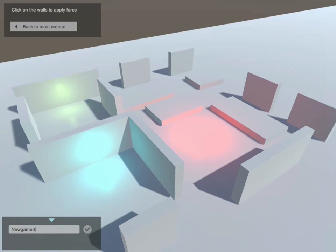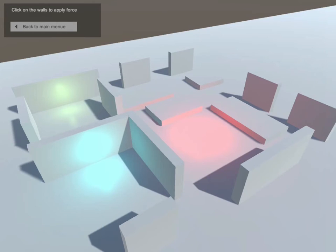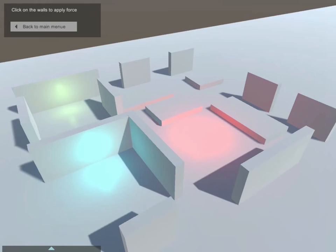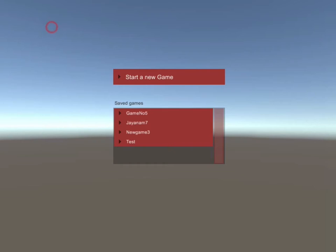In this sample, which is included in the asset, you have two scenes. The first one is the intro, in which all saved games are displayed in the list box. You can start a new game or load a saved one.